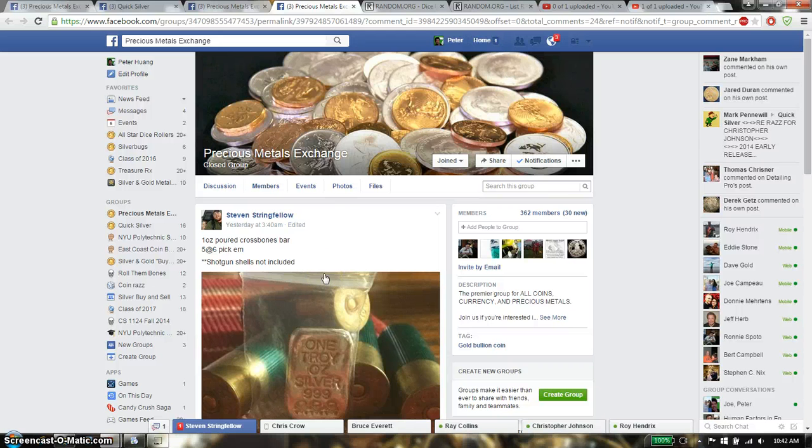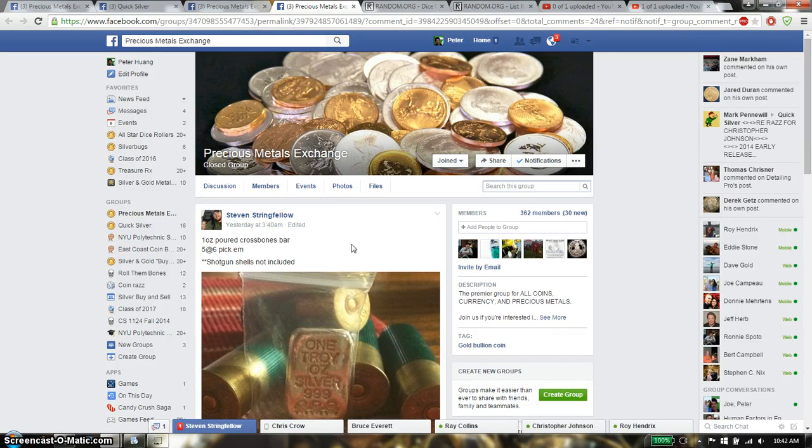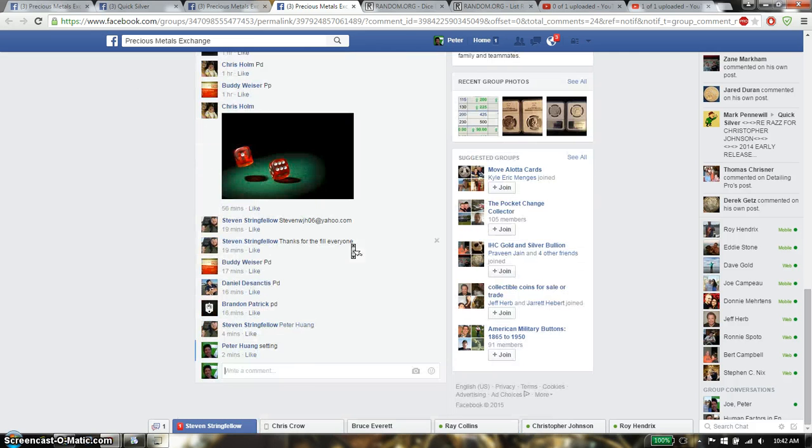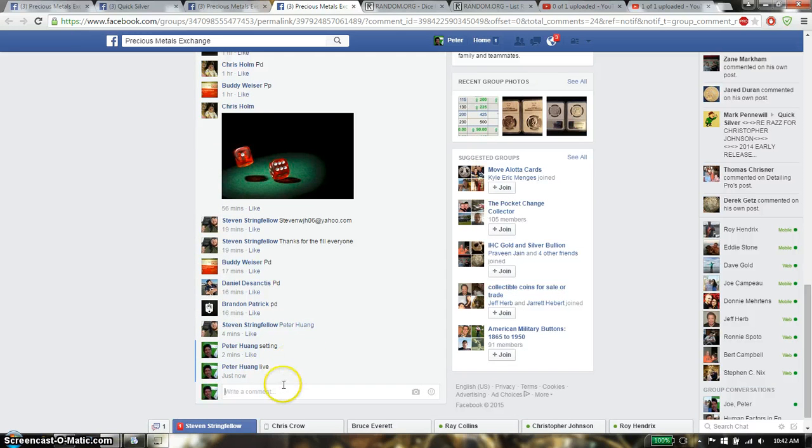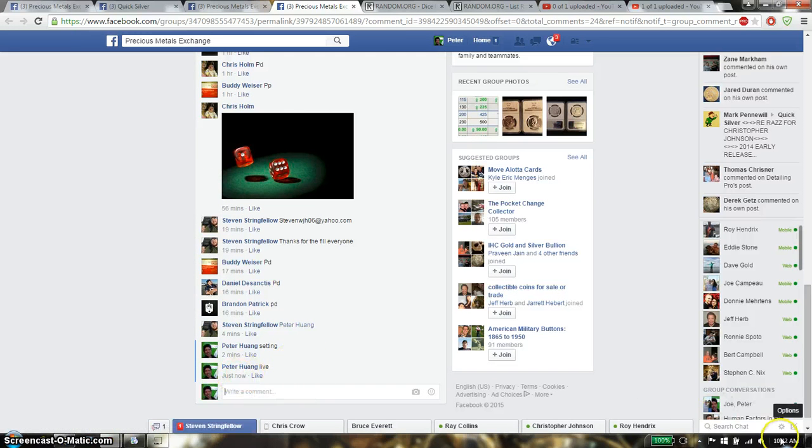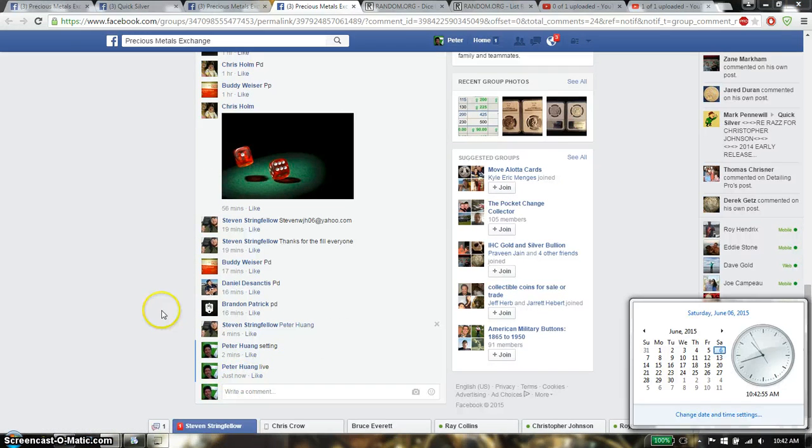Hello everyone, welcome to Stephen's Rest. This time it's going to be the 1oz Pro Cross Bone Bar. Let's go down here, set it live, and we are live at 10:42.